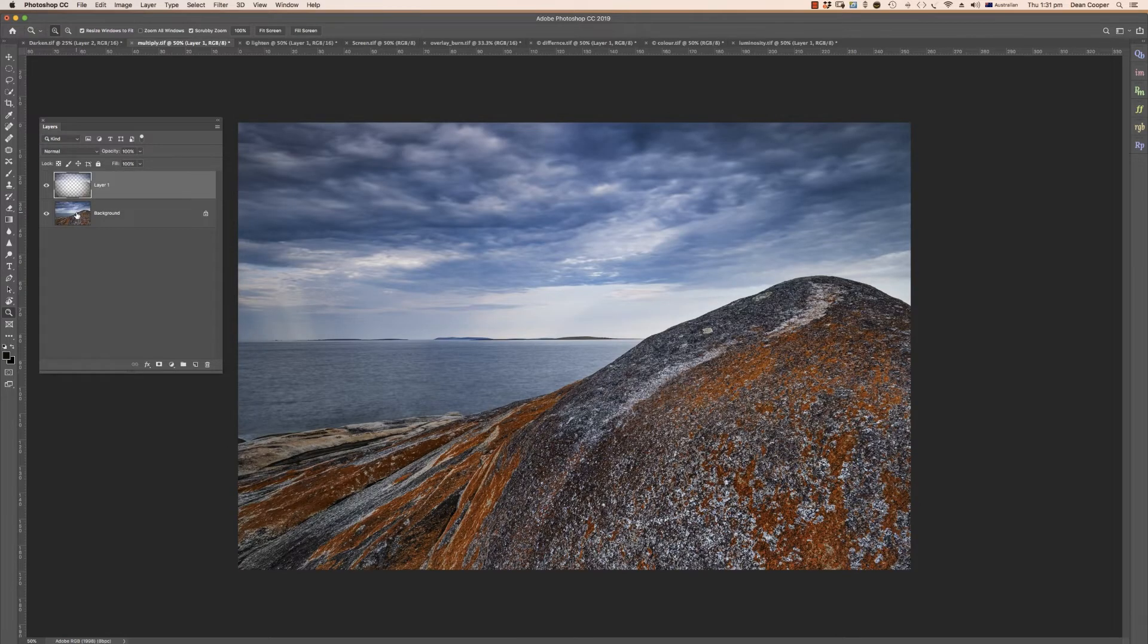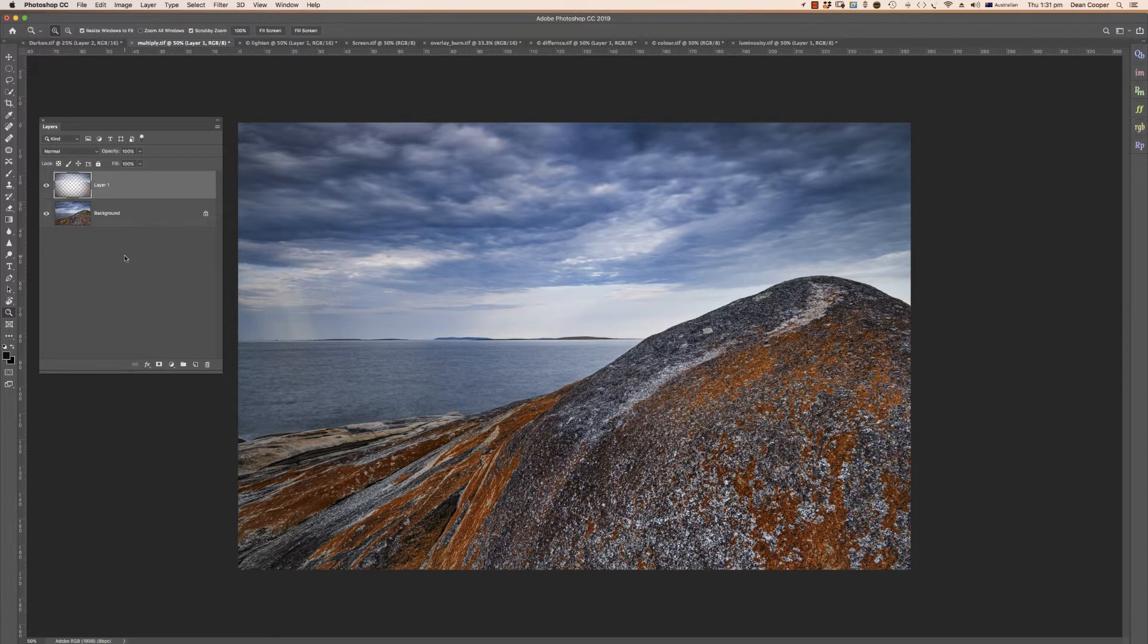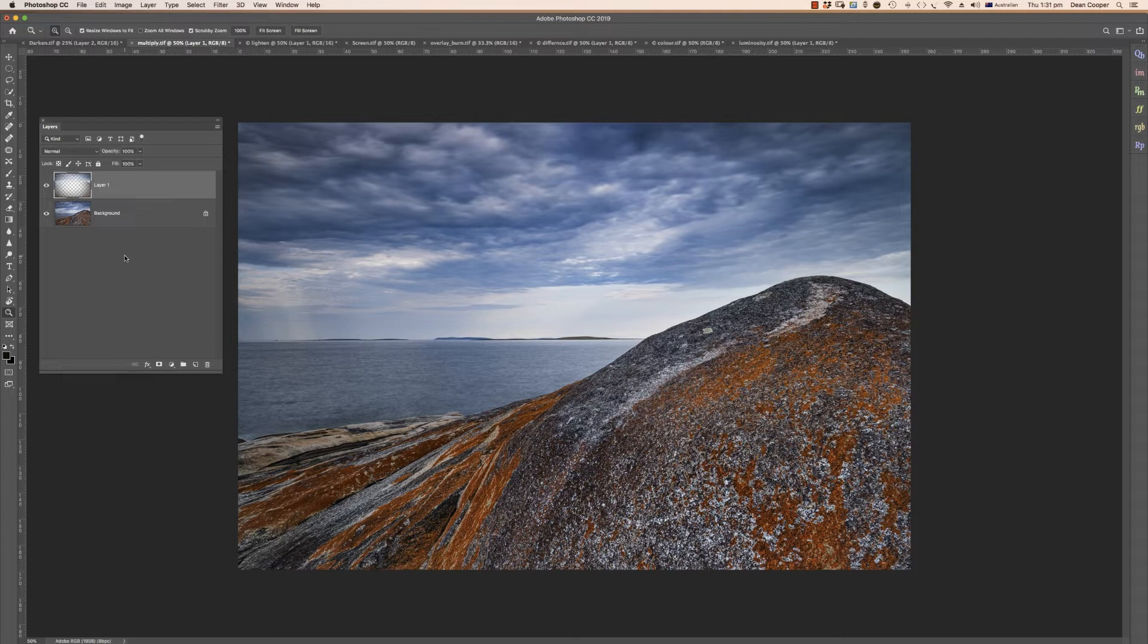The next blend mode is multiply. Multiply is another darkening blend mode. Think of it as magnifying your darker tones. Some people describe it as putting two slides into a projector so everything goes darker. It doesn't affect your lighter tones, it only affects your darker tones sort of from your mid tones onwards.